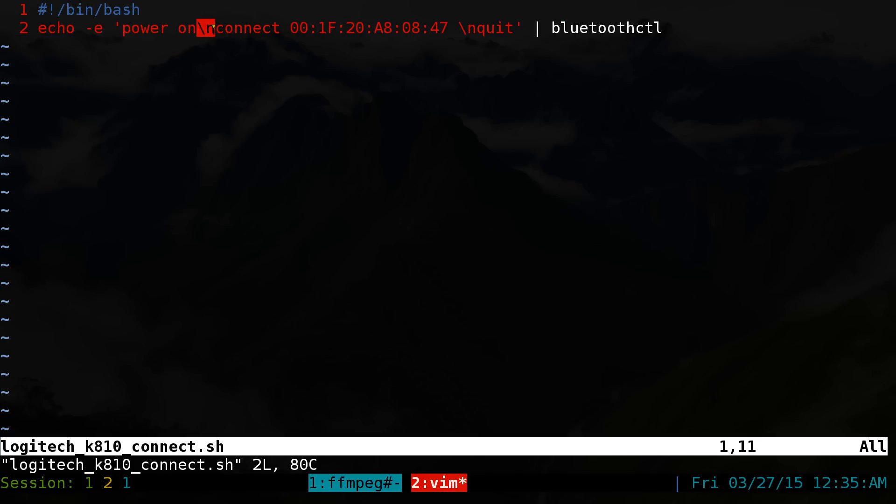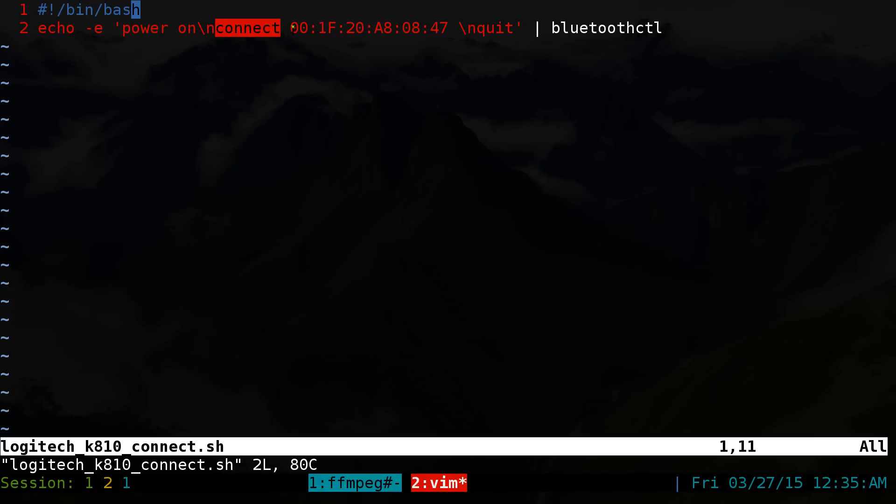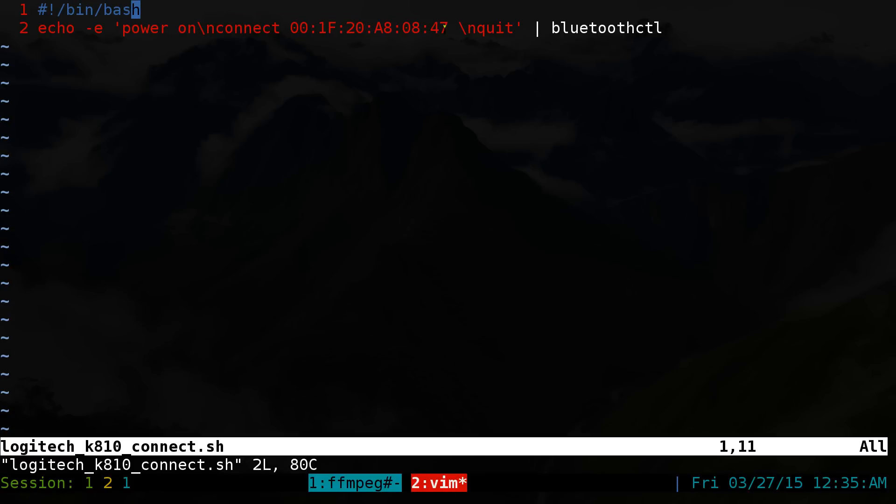We do a connect now. And we have our Mac address or not Mac address, our device address. And then after that, we just hit enter and we quit and that's it. Pretty easy.